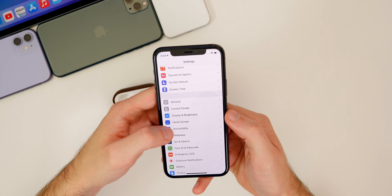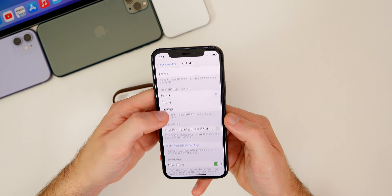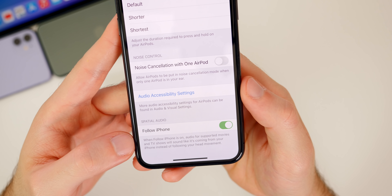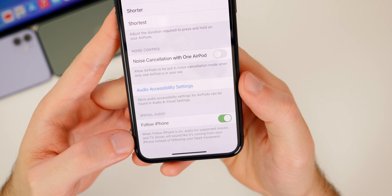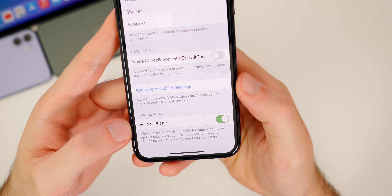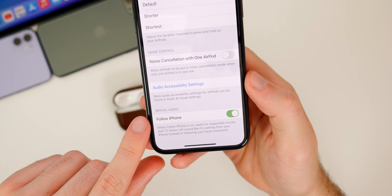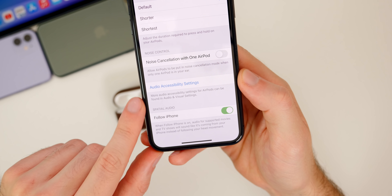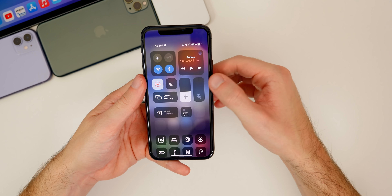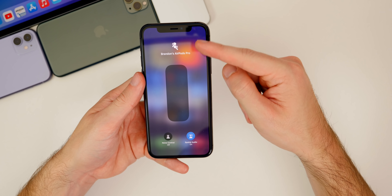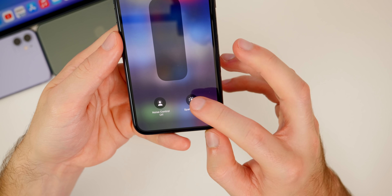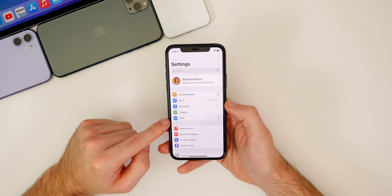You'll also want to go to settings, then accessibility, then down to AirPods, then down to spatial audio, and make sure that follow iPhone is turned on. It says when follow iPhone is on, audio for supported movies and TV shows will sound like it's coming from your iPhone instead of following your head movement — I think this is one of the coolest features with spatial audio. A quicker way to toggle spatial audio on and off is by going to the control center and haptic pressing on your volume. When your AirPods Pro show up, you will see a spatial audio toggle down in the bottom right.